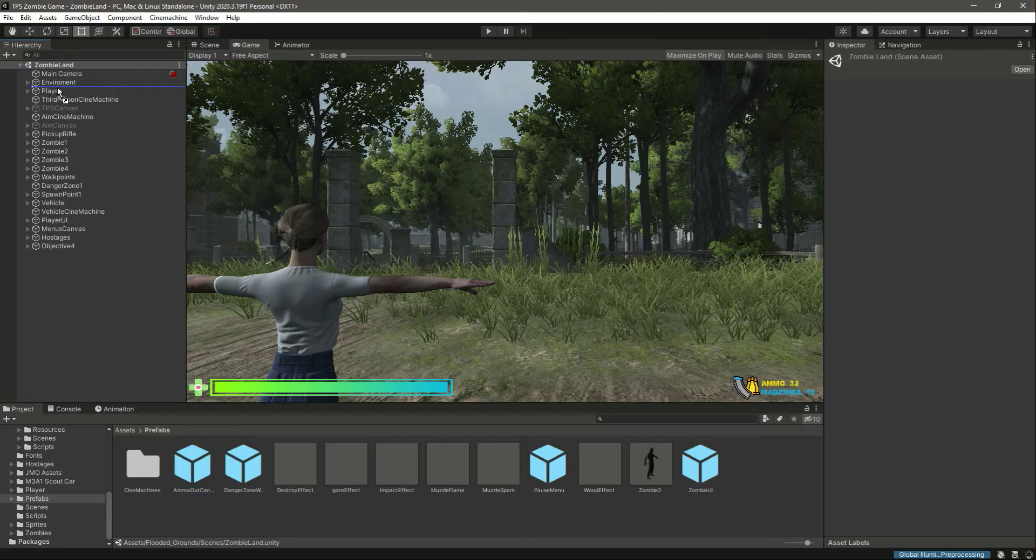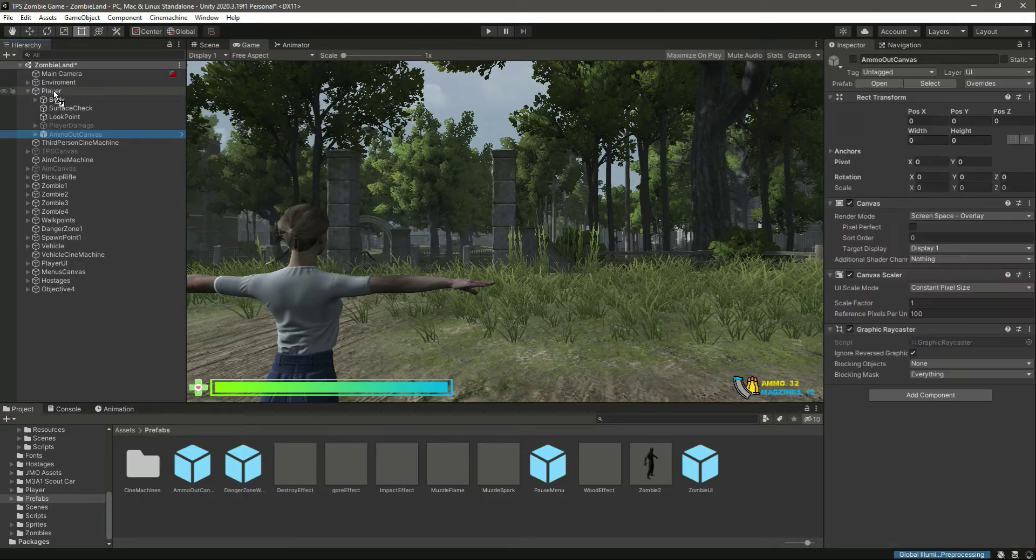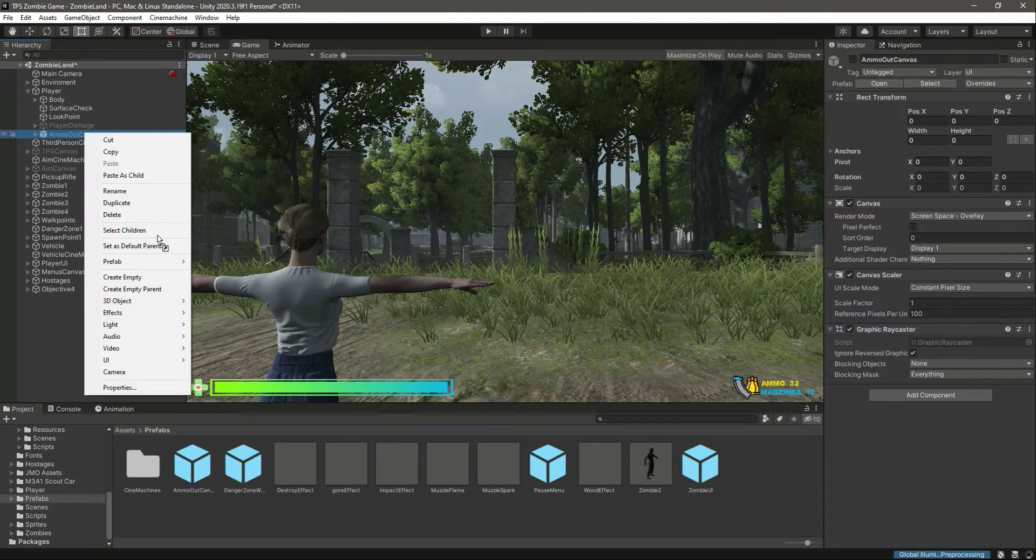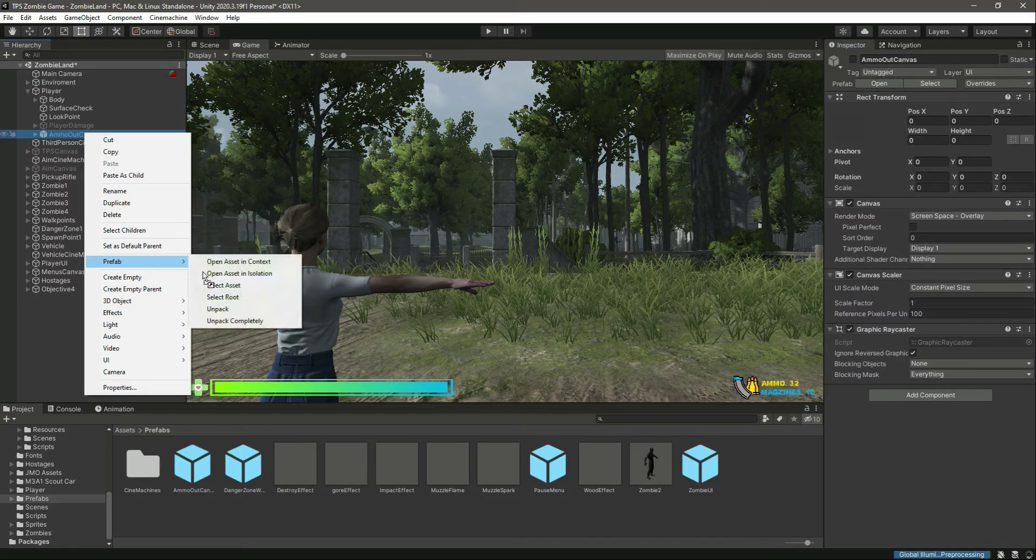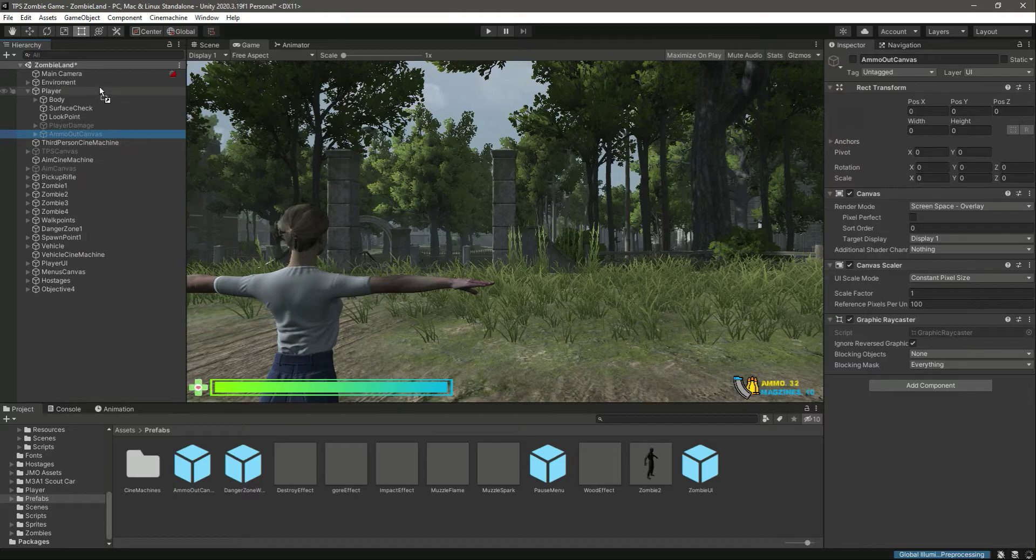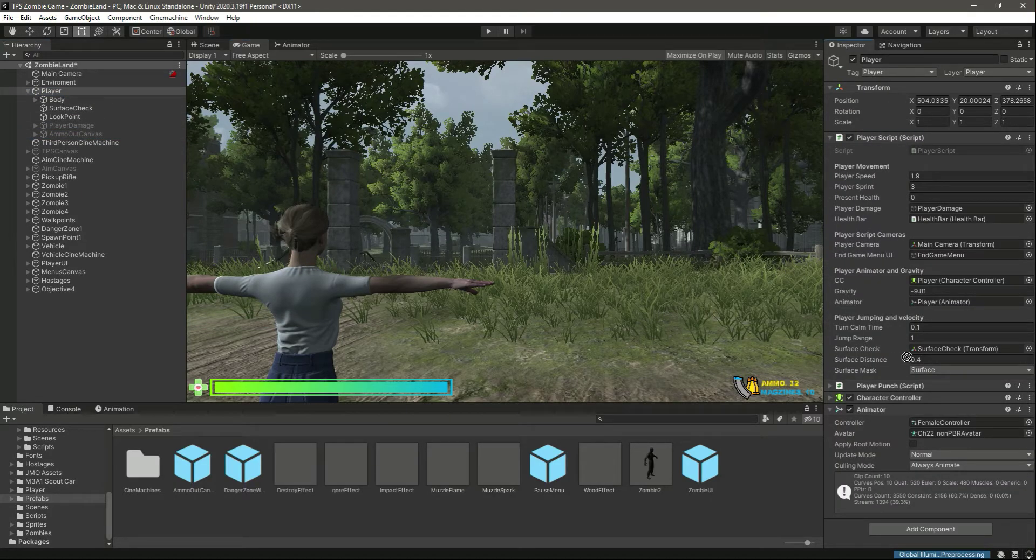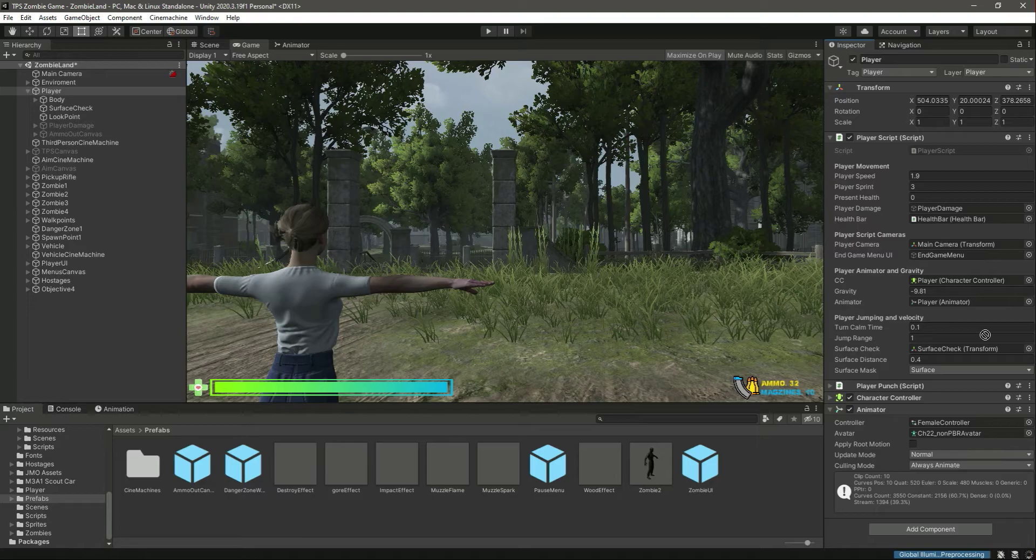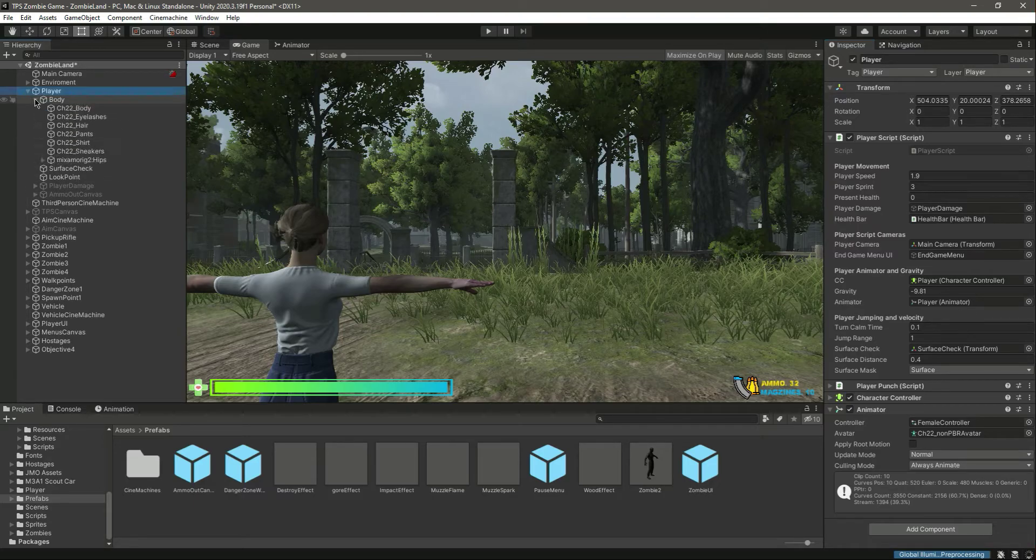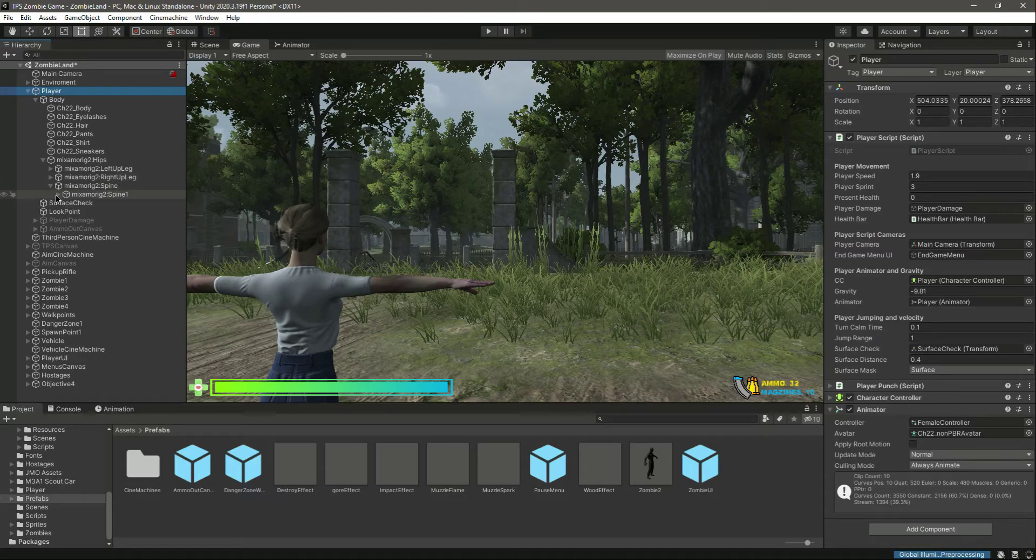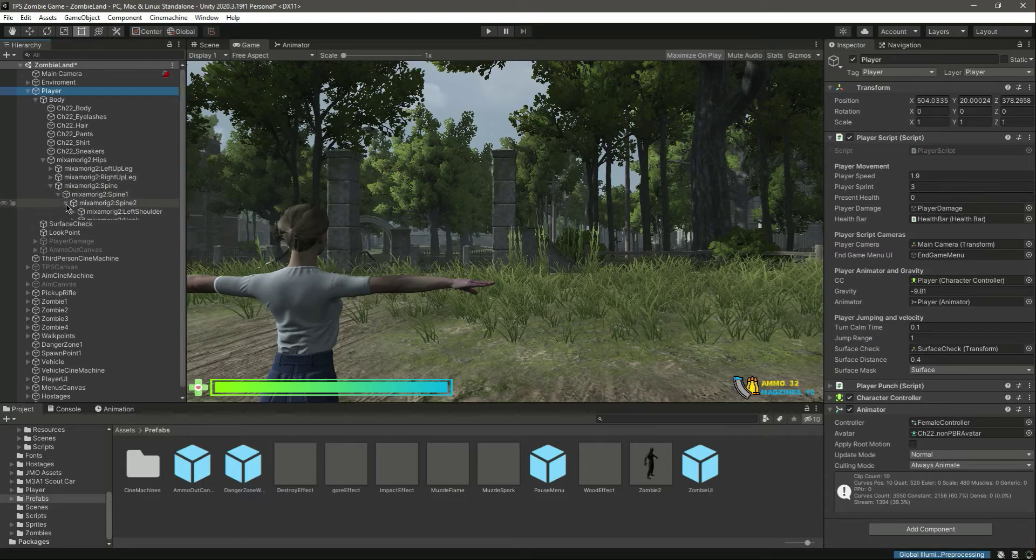Let's add this on the player and click on prefab unpack completely. Now if you click on the player, let me check out the body and I think it was on the rifle.